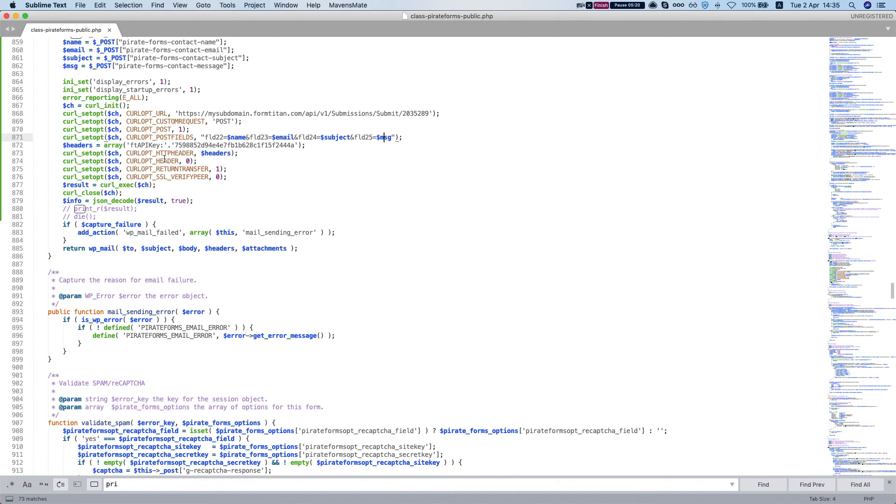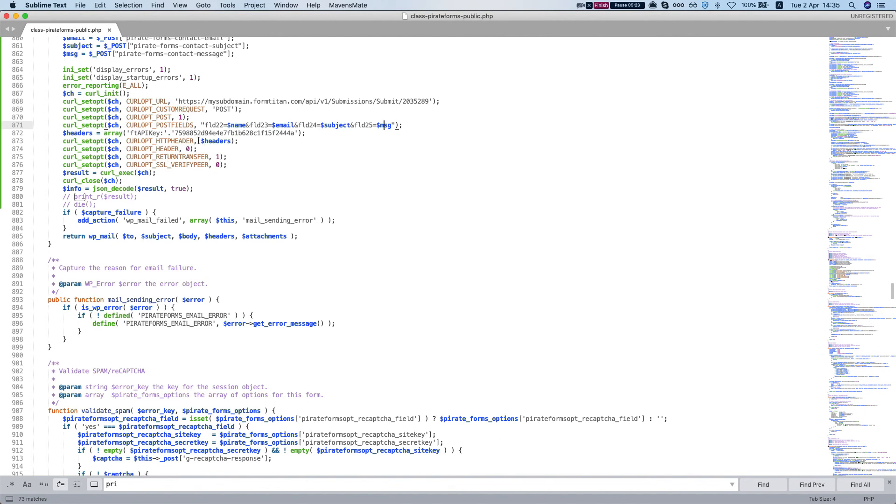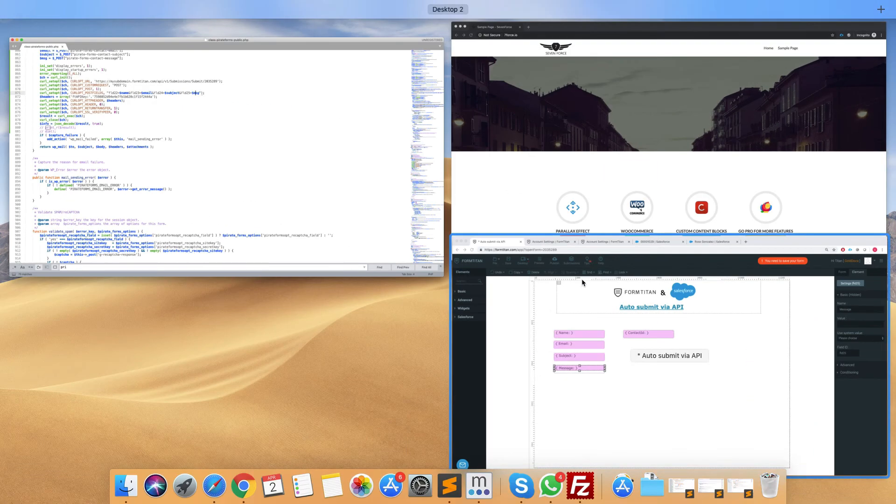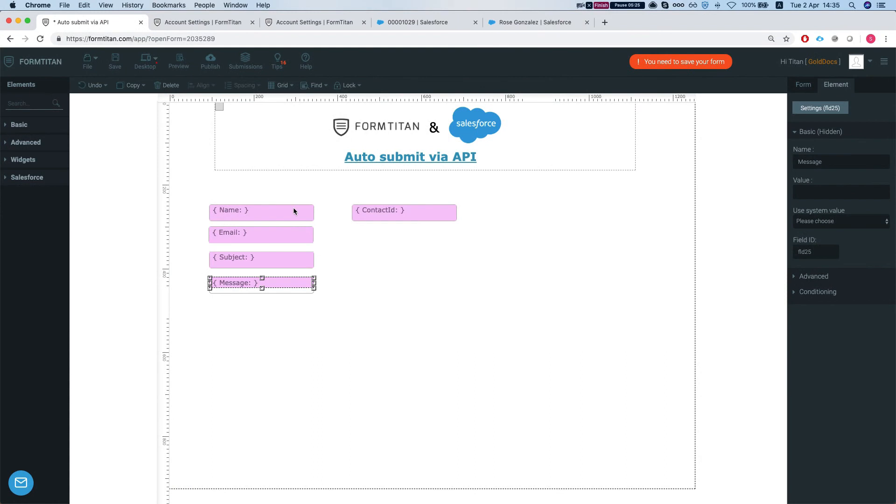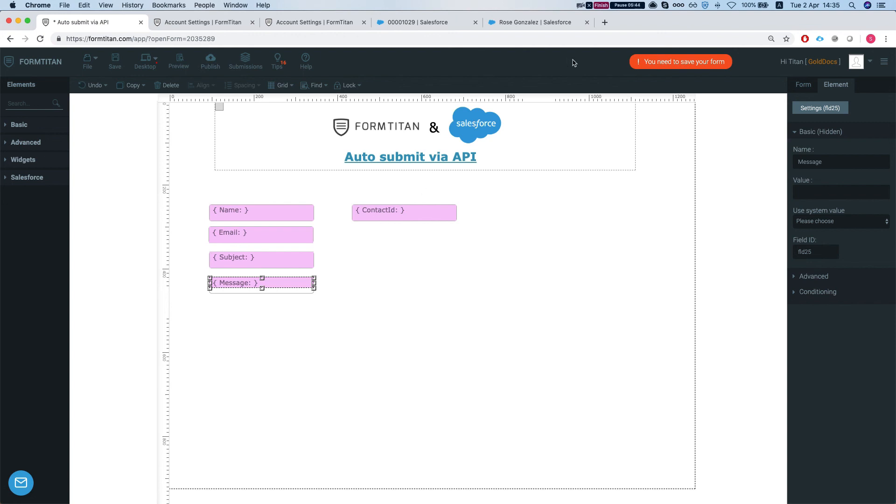And then we're posting the information to FormTitan. And from there, FormTitan will auto submit your form. And then it will grab our, in our instance, you can do anything with it. You can create or look up any object you like, it will get our contact. If it exists and it will create a case. If not, then it will create a lead. And this is how it's done.